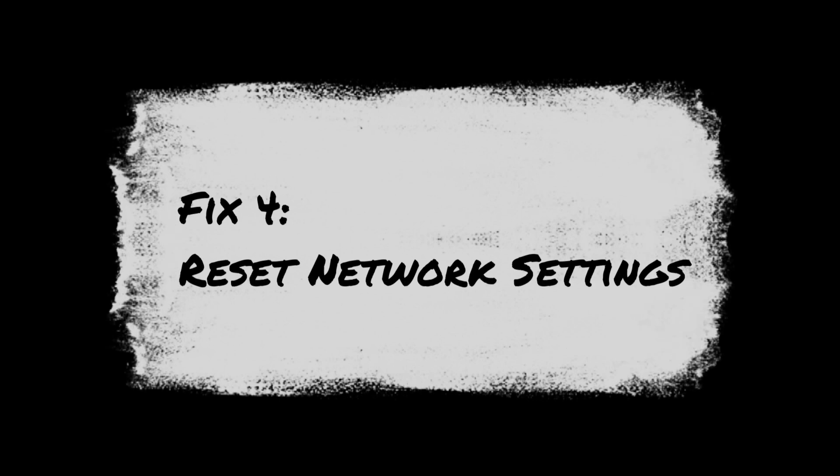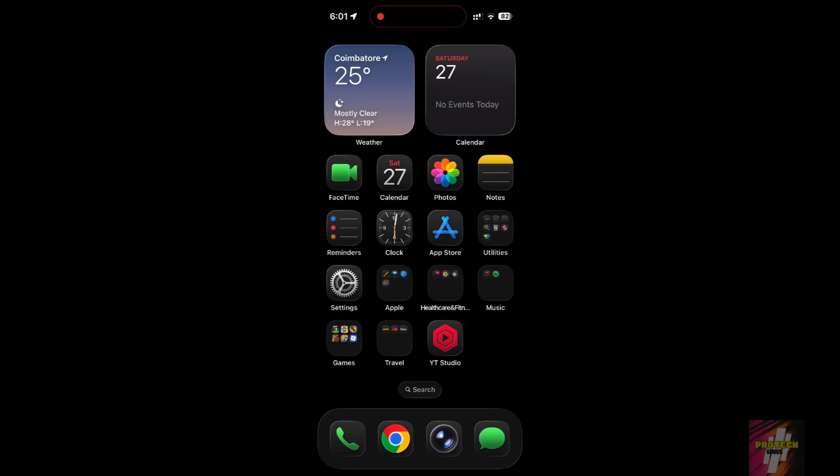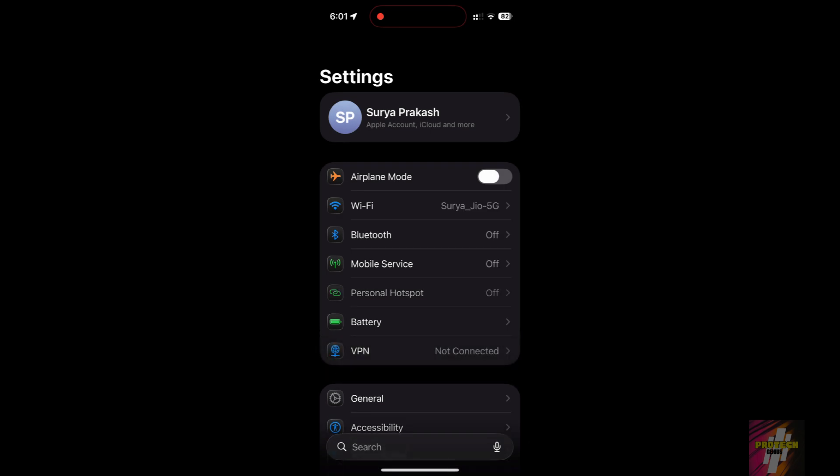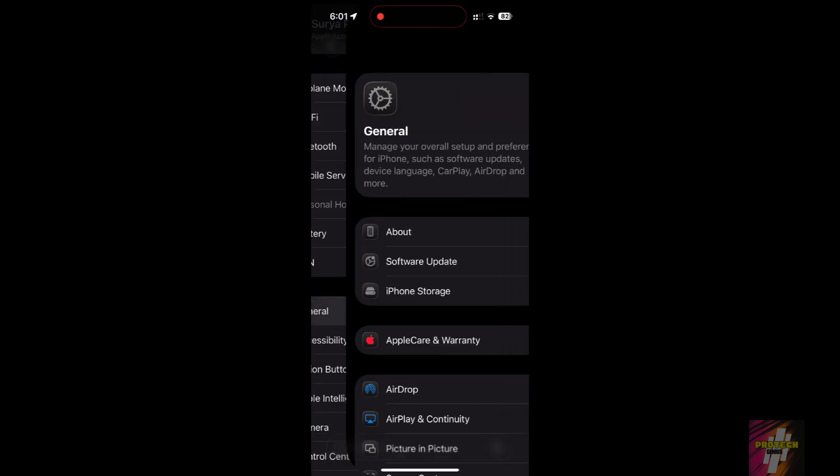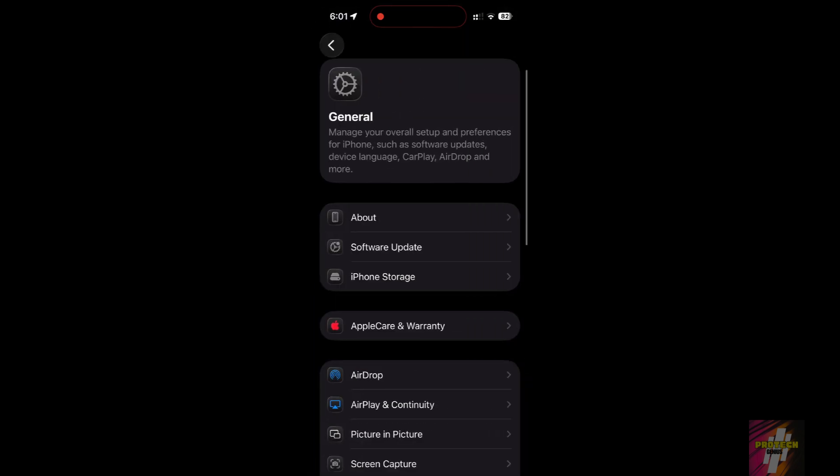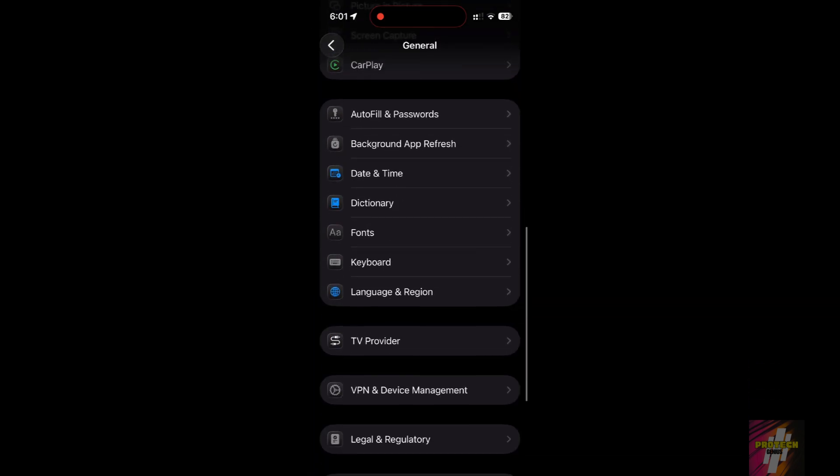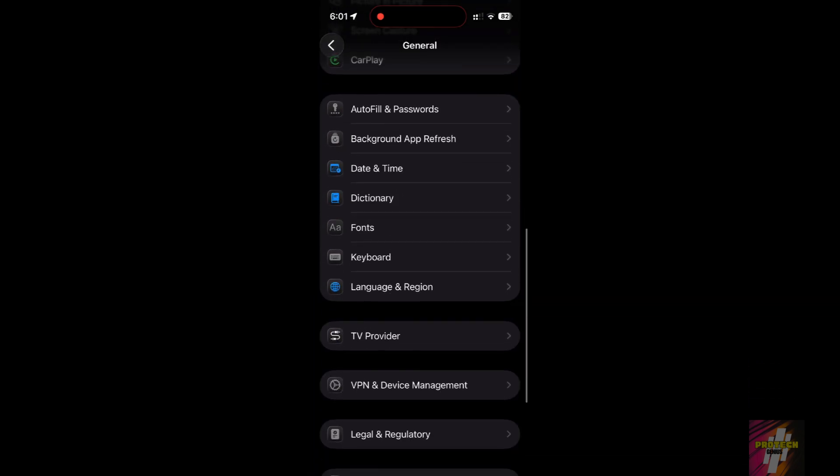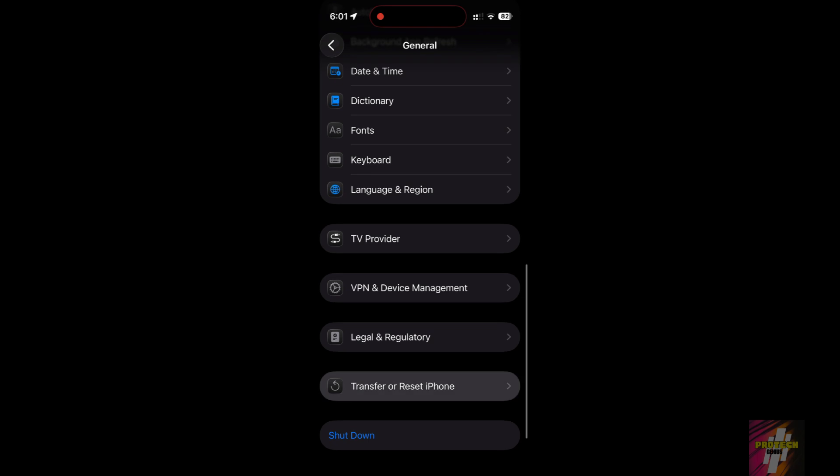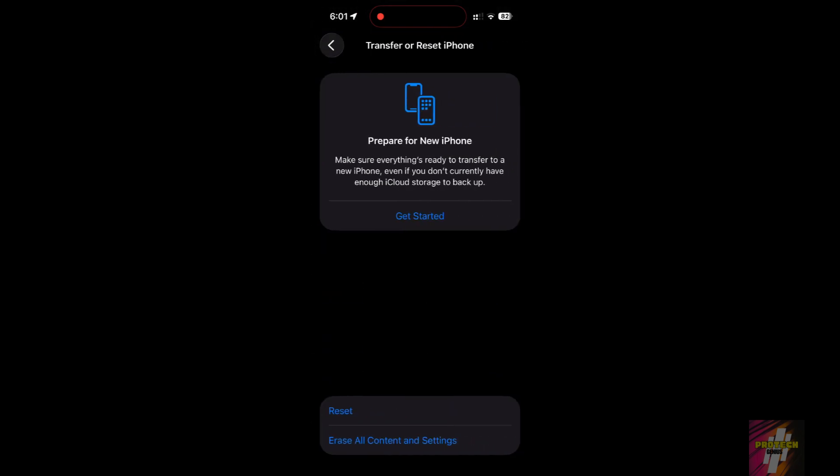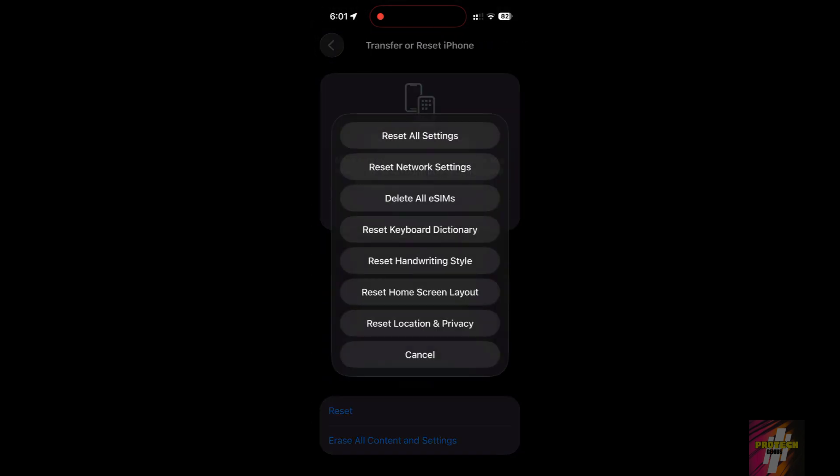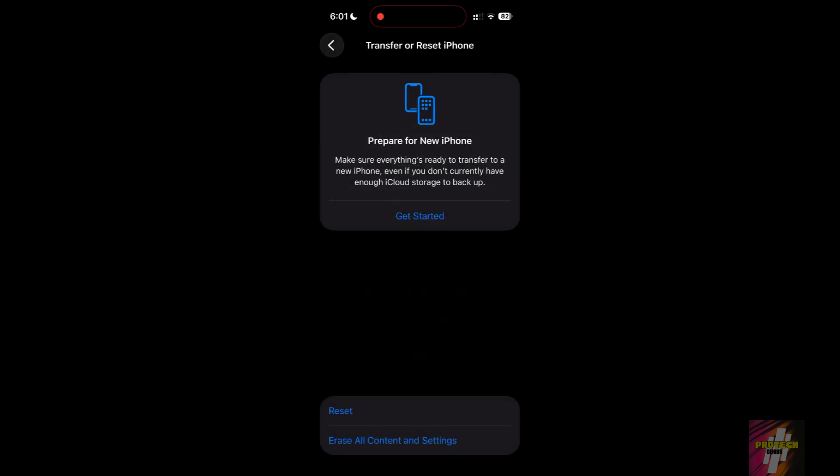Fix 4: Reset network settings. Corrupted network data makes your antennas work overtime. Go to Settings, General, Transfer or Reset iPhone, Reset, Reset Network Settings. You'll have to re-enter Wi-Fi passwords, but it clears the stuck connectivity drain.